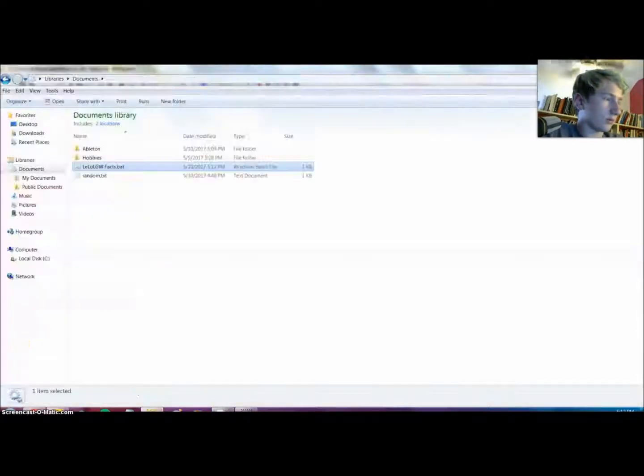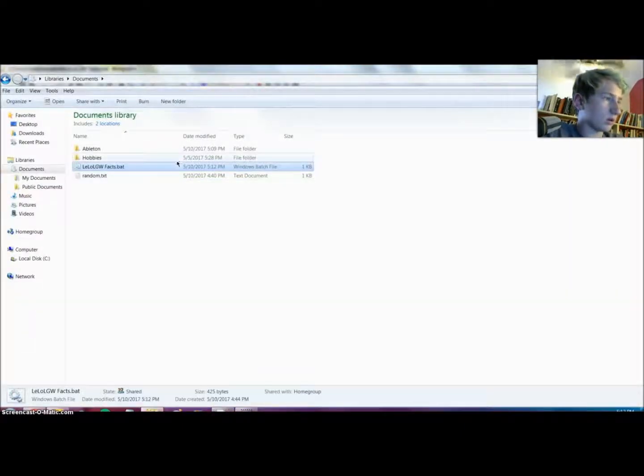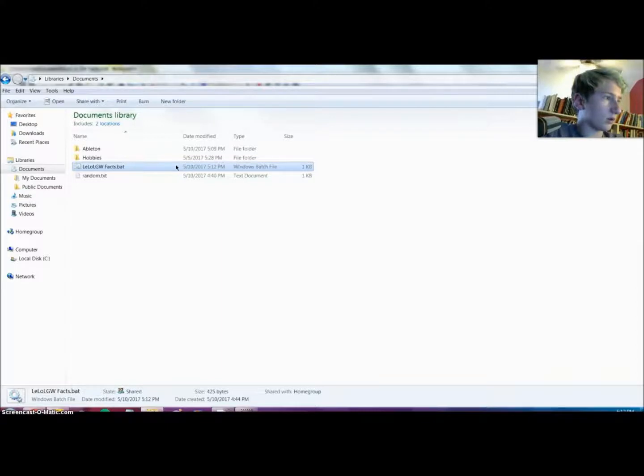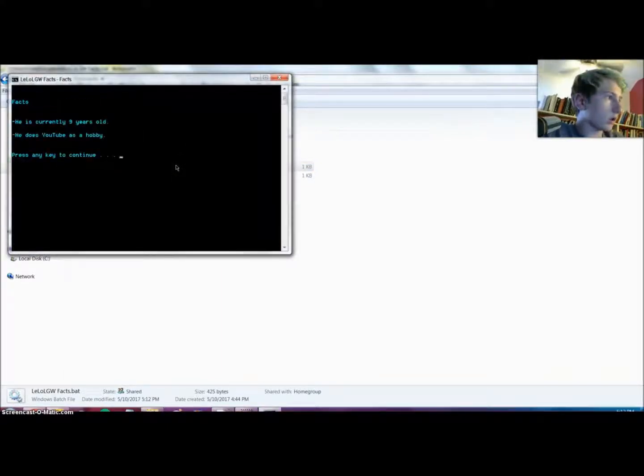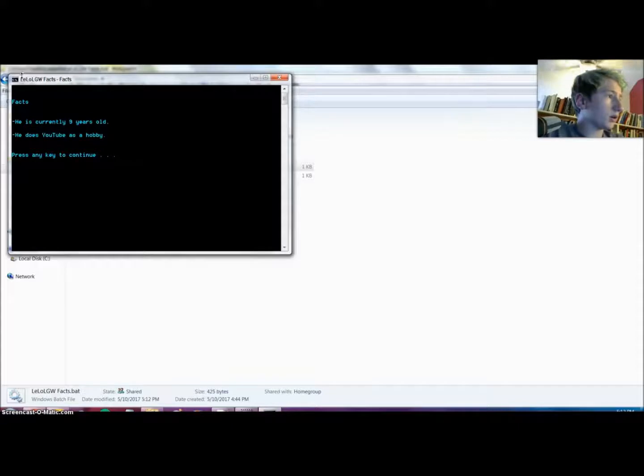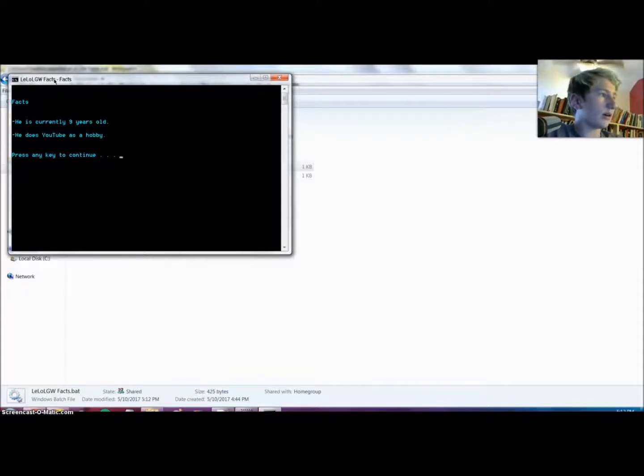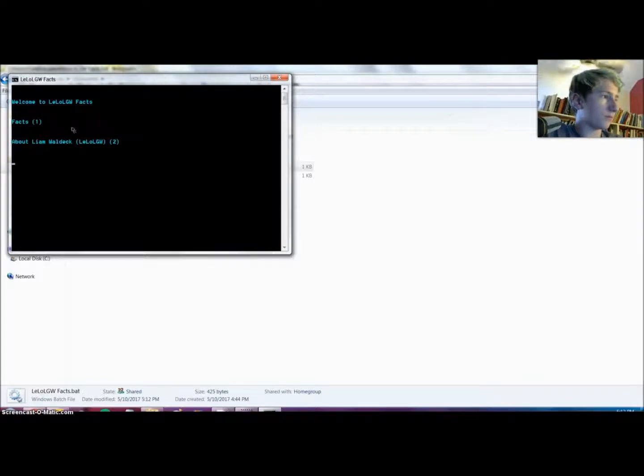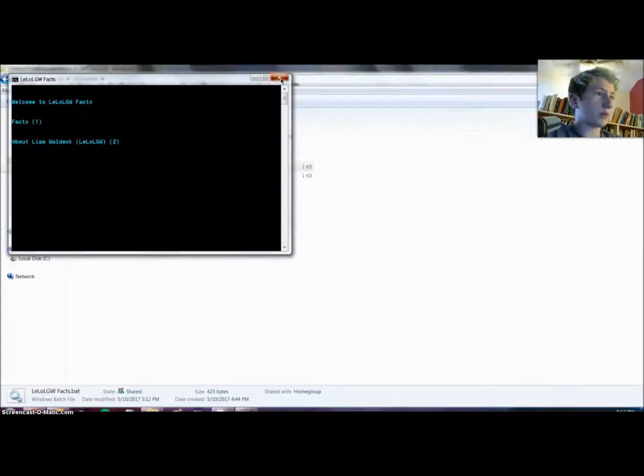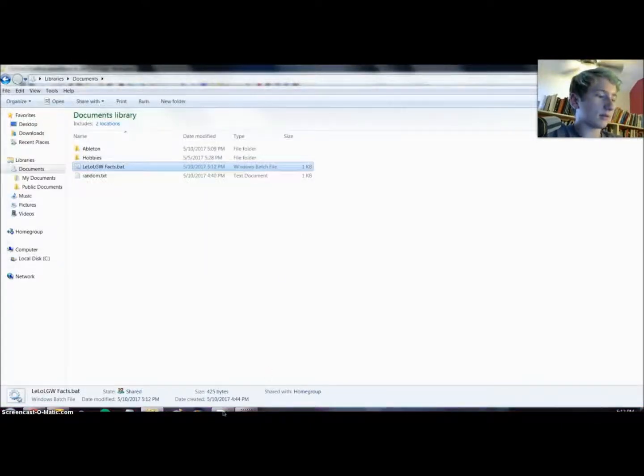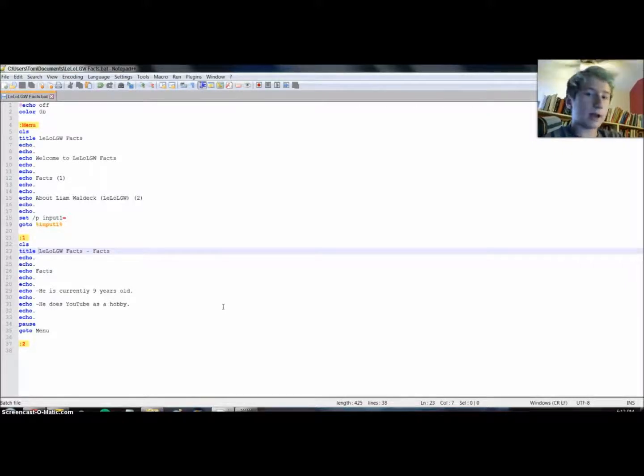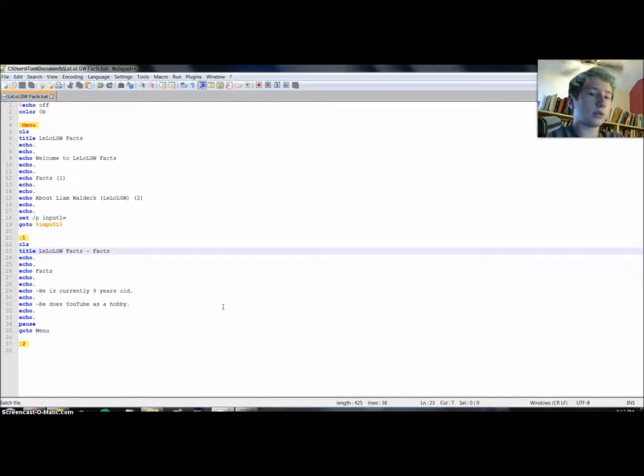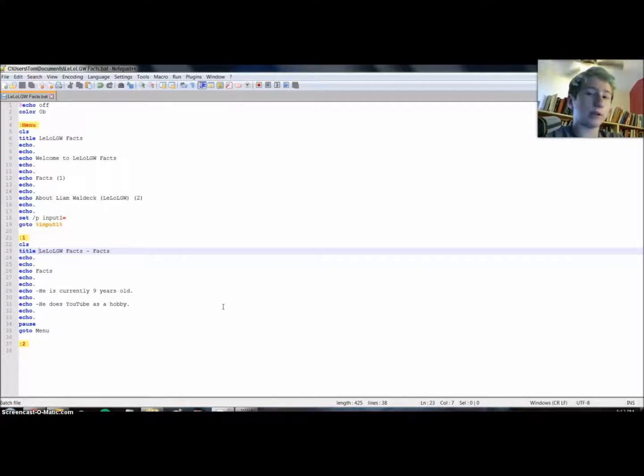Now if we go back, LiLo LGW Facts dot bat batch, there it is. So here on my mouse it says LiLo LGW Facts. So yeah, that is pretty much the basics of making a batch file. There's bunches of other things that you can do but this is the basics.